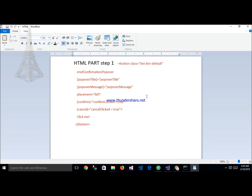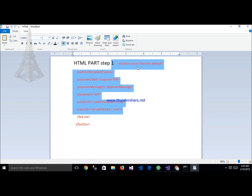The next step is to implement the HTML for the confirmation popup. Here we mention a button with class btn btn-default. We can also add a confirmation popover with a popover title — which we can customize — and a popover message. We can also customize the placement. The confirm event binds to a function name like deleteUser.